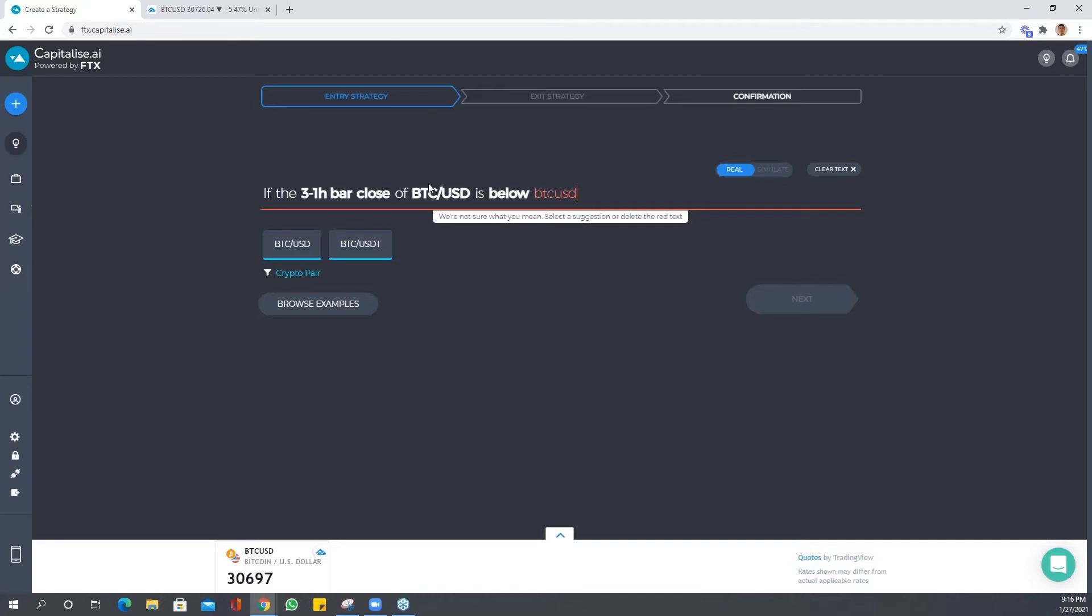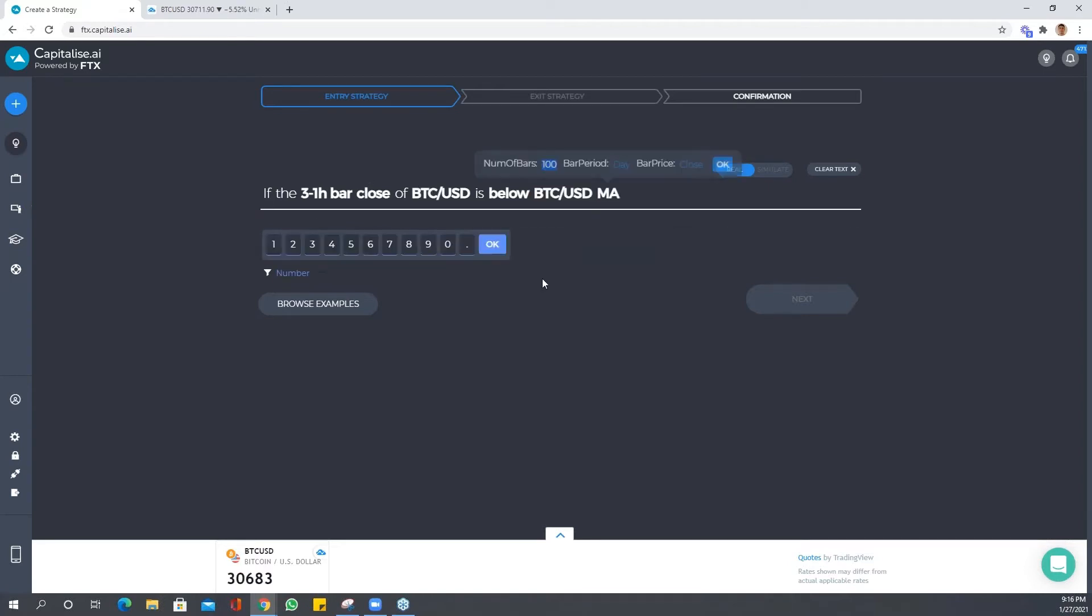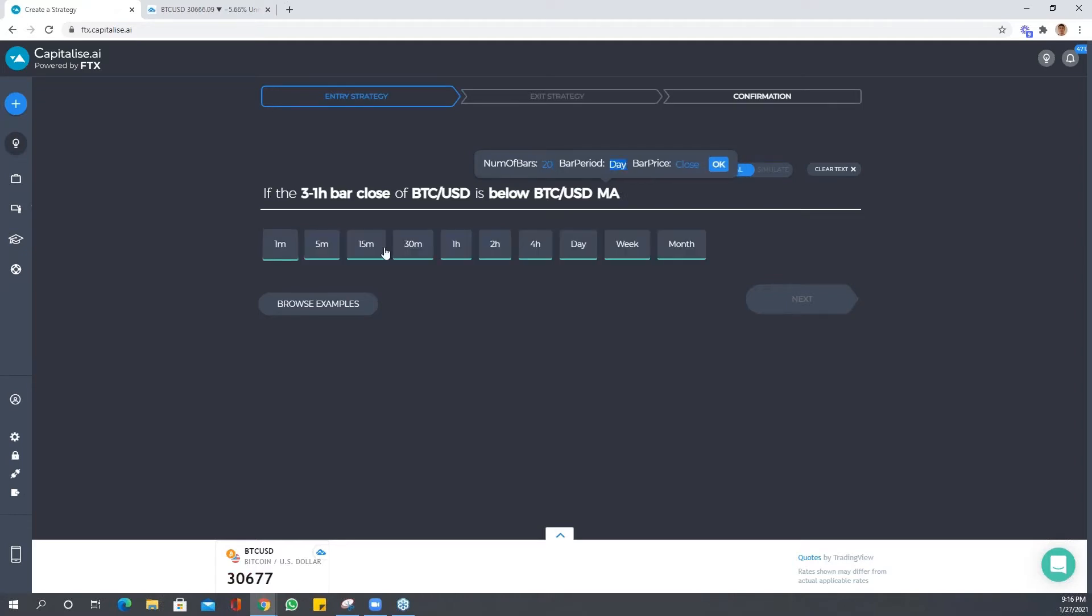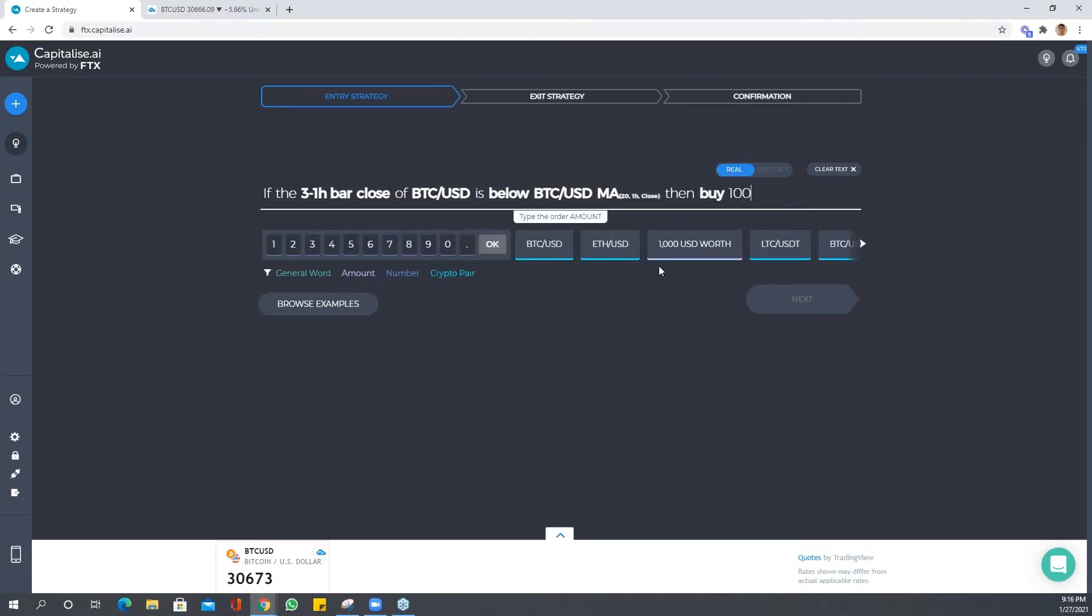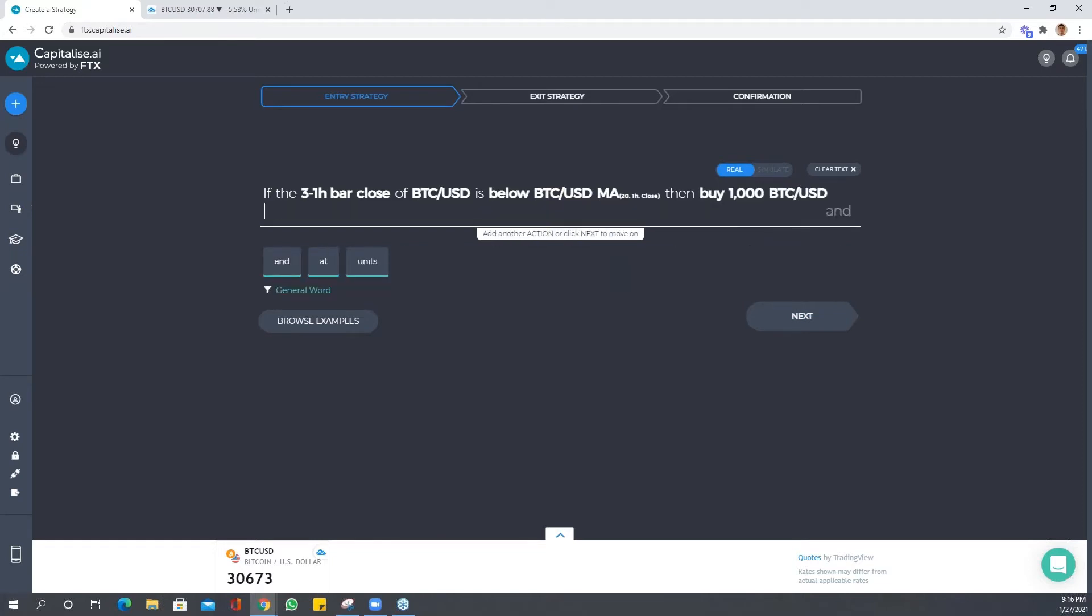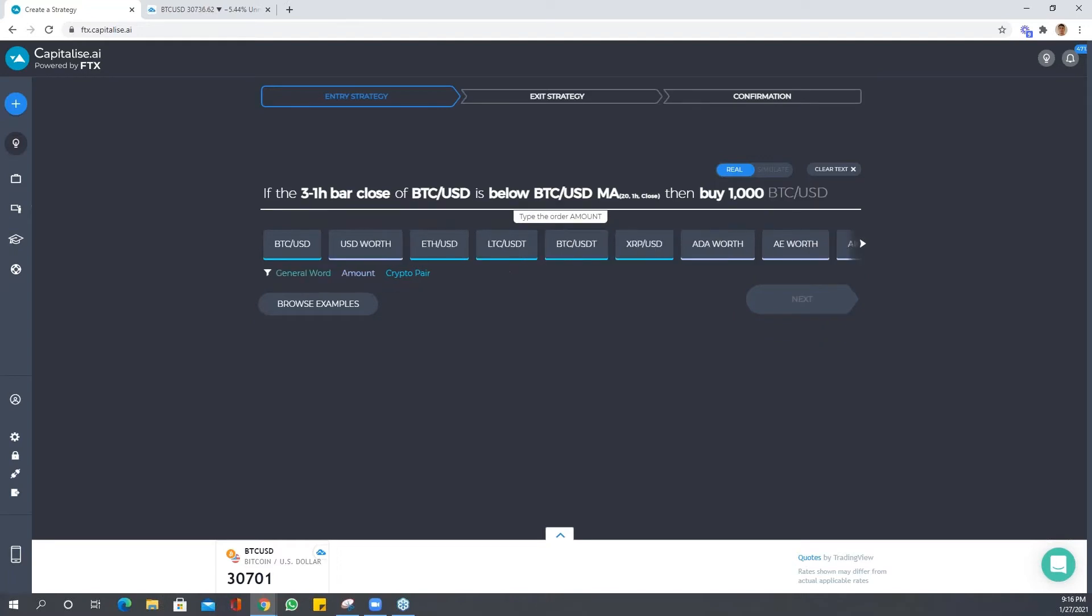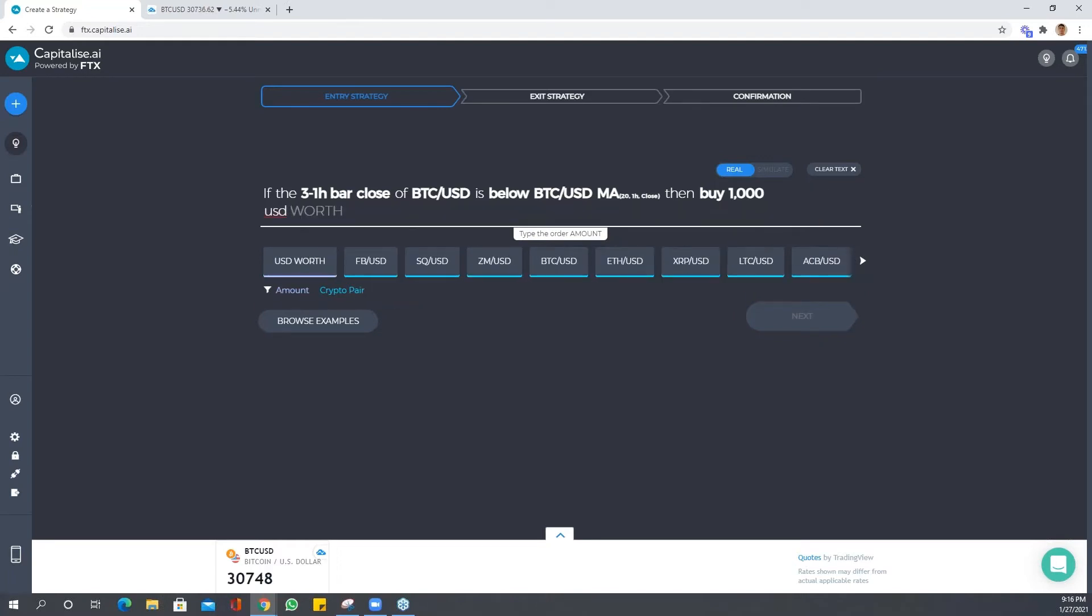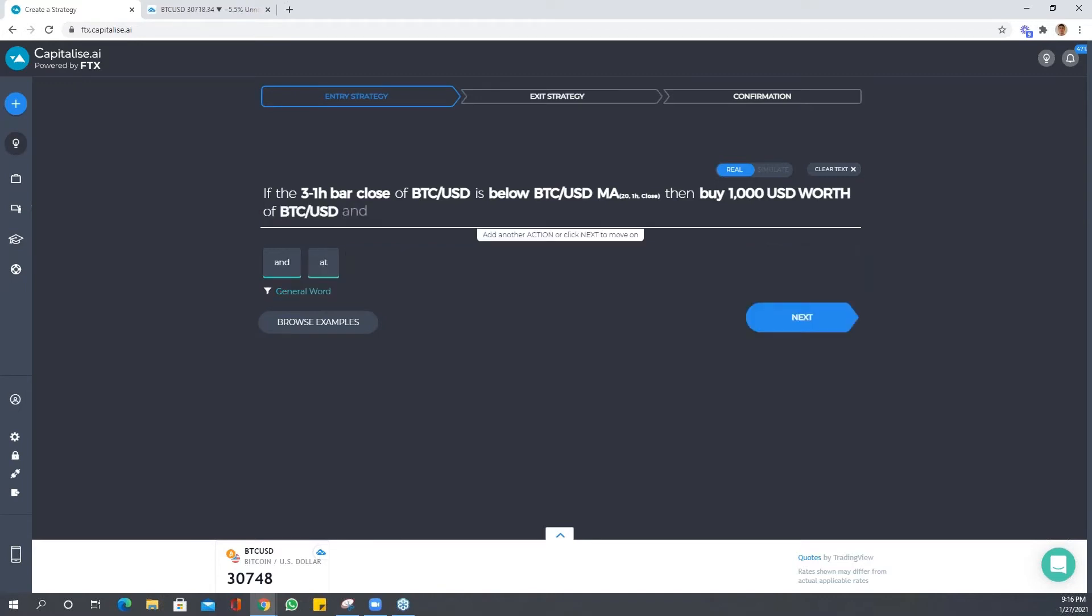Let's just use an MA here, moving average. Let's say 20 by one hour close. Then buy a thousand USD worth of BTC. Oh no, we don't want to buy a thousand BTC USD, we want to buy a thousand USD worth of BTC USD. So perfect.